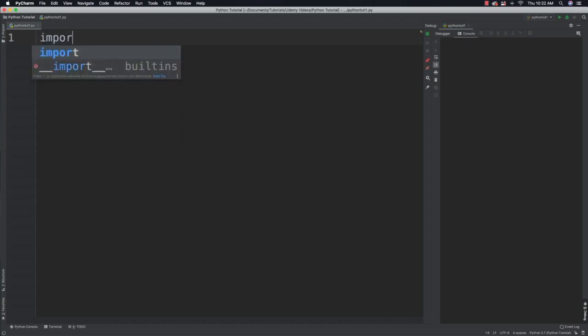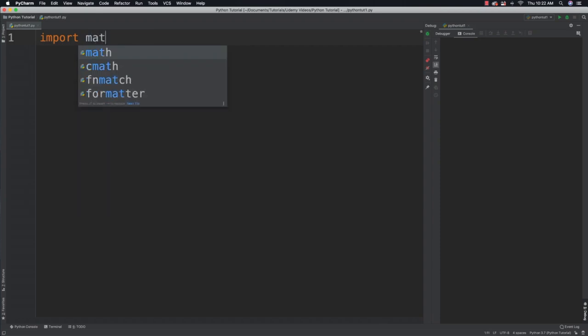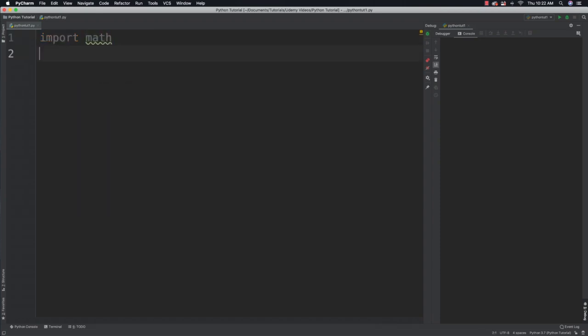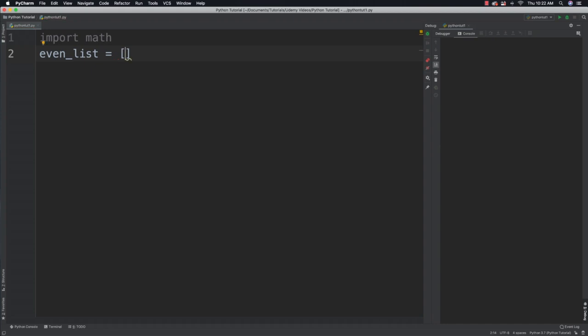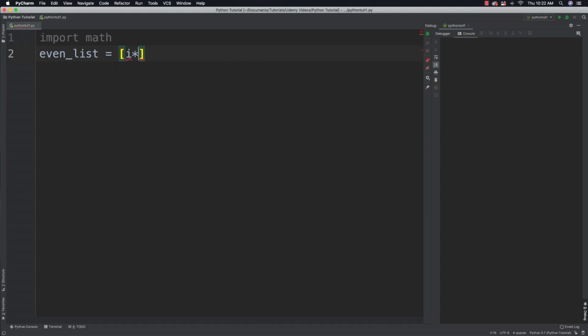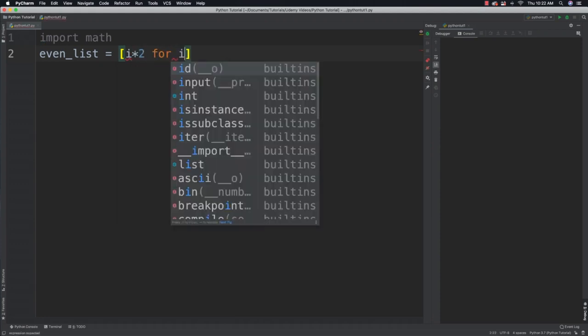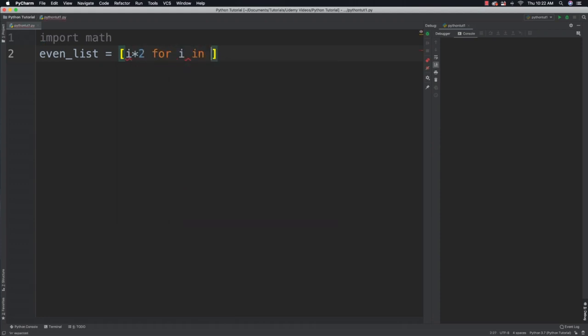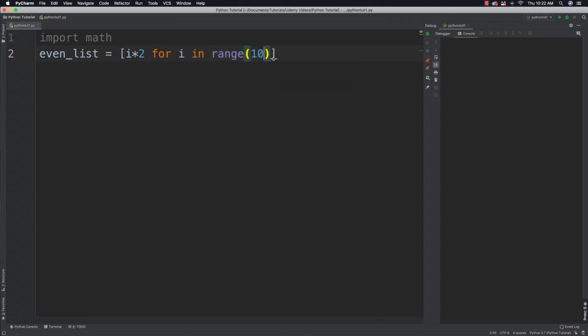So what I want to do here is import our math module and what I want to do is create a list of even values. So we can go even_list is equal to and inside of your brackets to create the list you could then do something like i times 2 for i in range of 10.